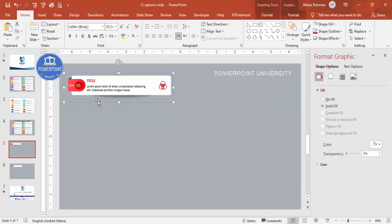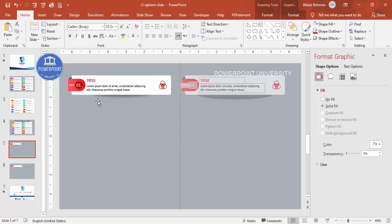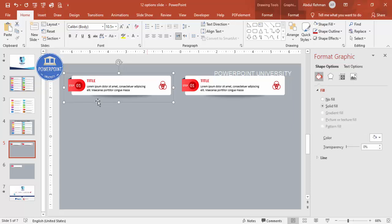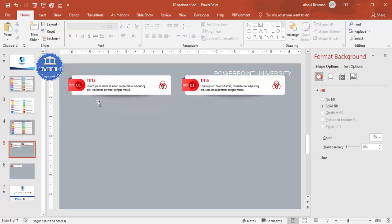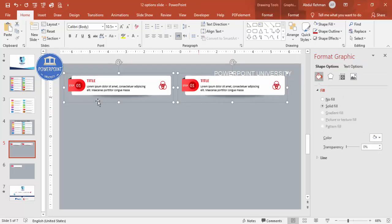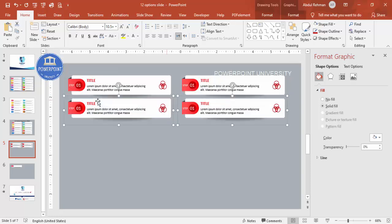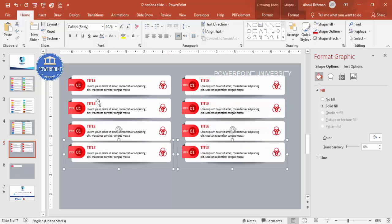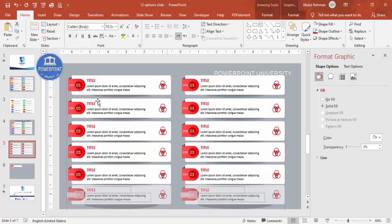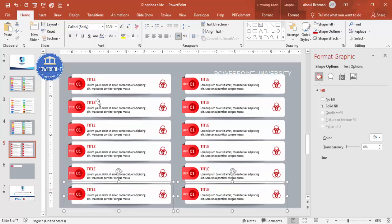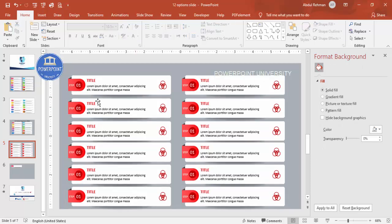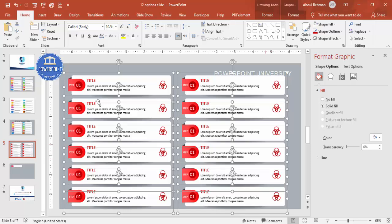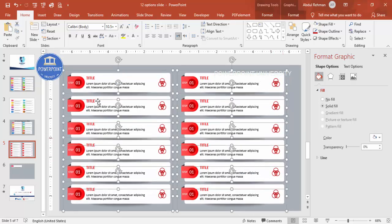Select everything and press Ctrl+G to group it. Then hold Ctrl+Shift and drag to duplicate the group. Select both groups, hold Ctrl+Shift again to duplicate further. Press Ctrl+A to select all and arrange them — you can drag them into position and manually adjust spacing. You can add as many as you need: 8, 9, 10, or 12. Reduce size further if needed.